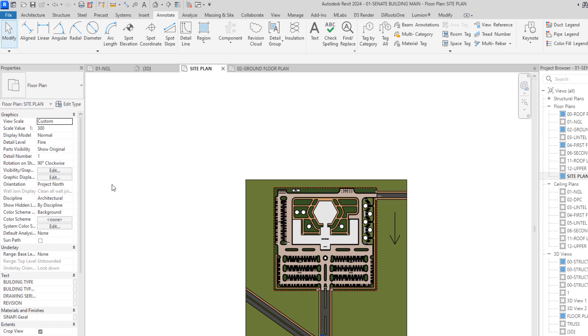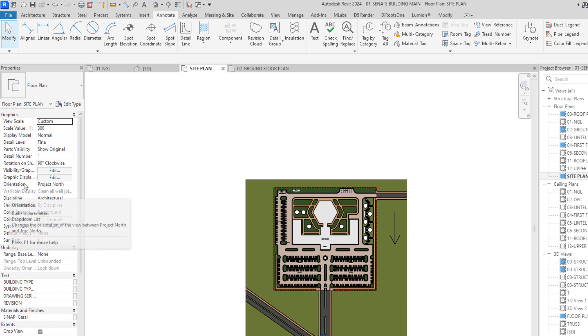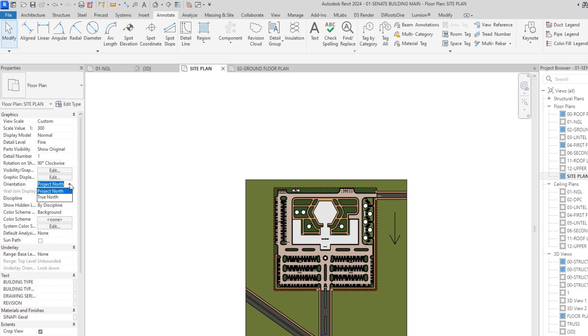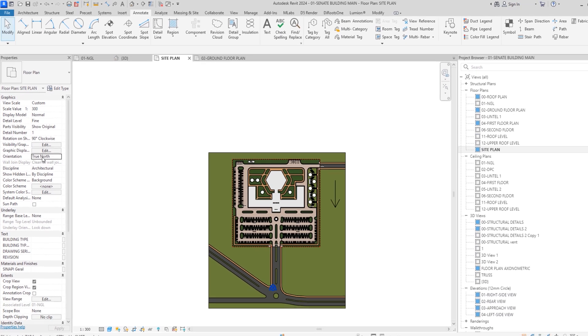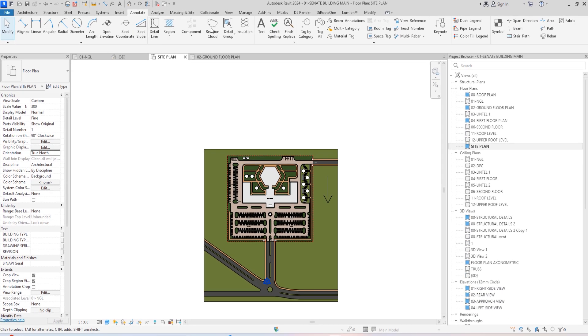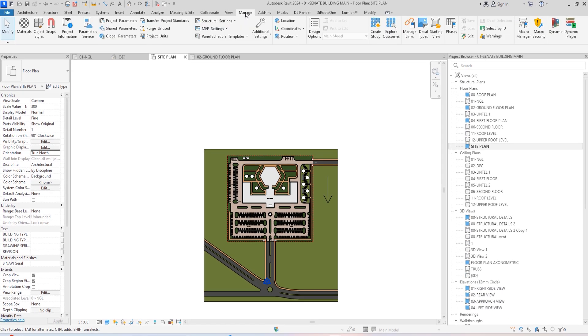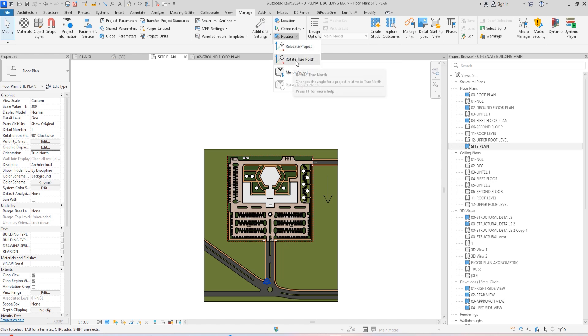To change this, the first thing we're going to do is go to the Properties panel. Under Properties you're going to see Orientation and click on it and change it to True North. Now you're going to go to Manage tab, under this Manage tab go to Positions, click on this drop down icon and click Rotate to True North.